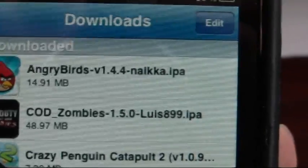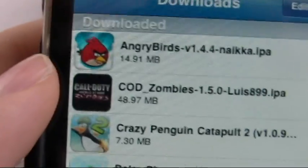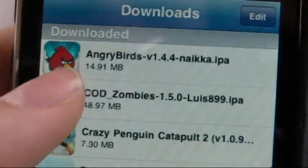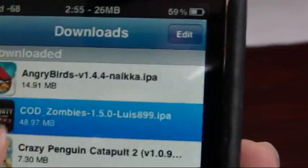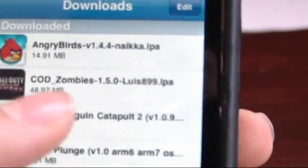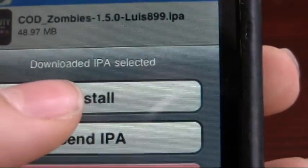So, yeah. As soon as you have it there. Wrong one. My bad. Angry Birds. Install.